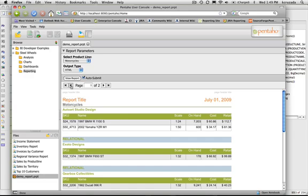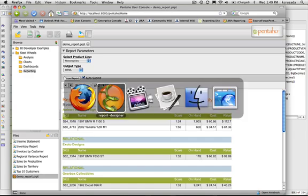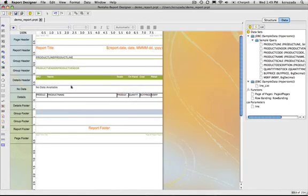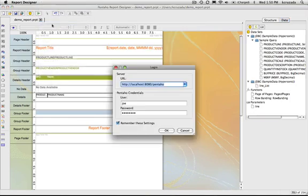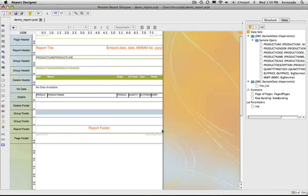So that is publishing to the BI server. There is another feature that I can show right now where we can open that file from the server. We have the same functionality. You can open a report and edit it from the repository and then you can publish it back into the server.